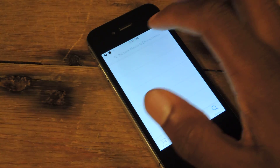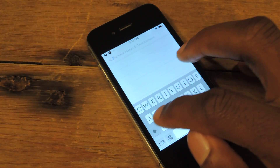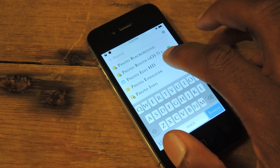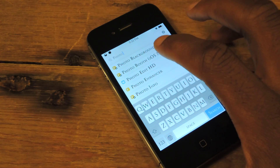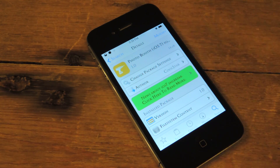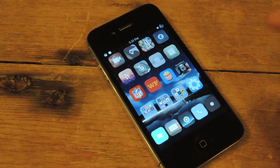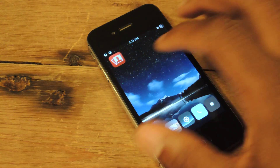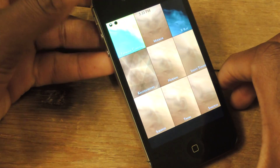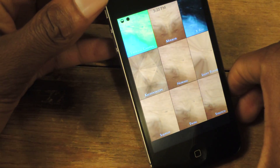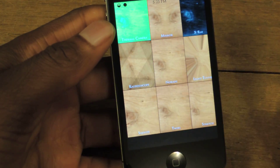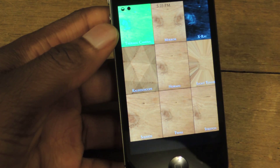So once Cydia loads up, just go to search right here, type in Photo Booth. Boom — it's right there. It's the second one, Photo Booth iOS 7. Just click on that, then hit install, respring your device. Once it's added, it's right here. You'll see some of the classic effects that we're used to on our Photo Booth applications on Mac computers.